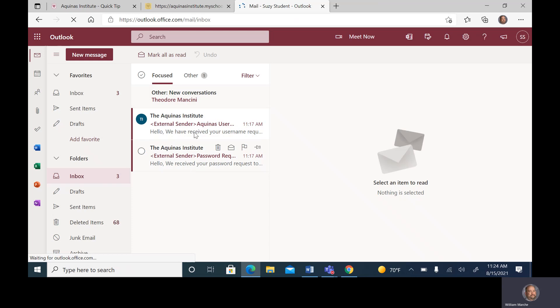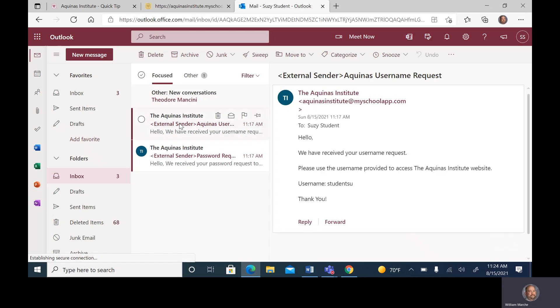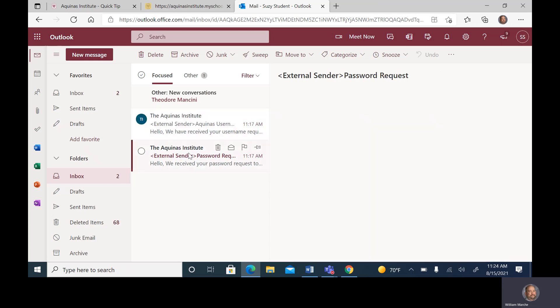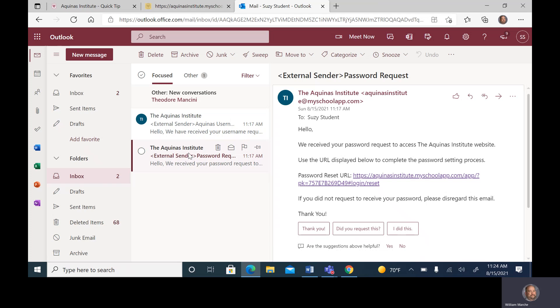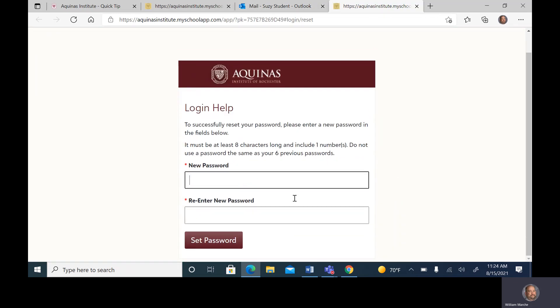Once here, we're going to look at the information that was emailed to us. First is our username. In this case, the username is StudentSU. For you, it's going to be your last name, first two letters of your first name. Next, we're going to do the password request. The password request goes through a URL that will reset our password. We're going to click on that URL to bring up the new password page.